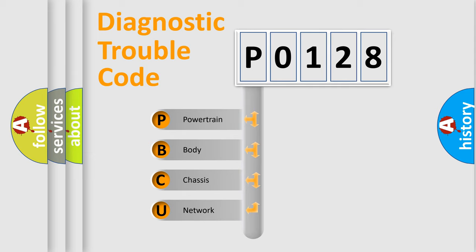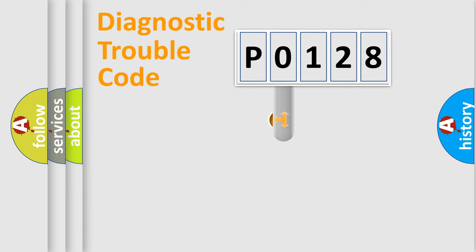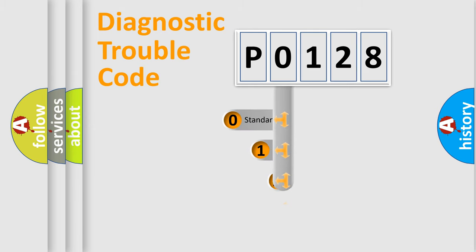We divide the electric system of automobiles into four basic units: Powertrain, Body, Chassis, and Network. This distribution is defined in the first character code.